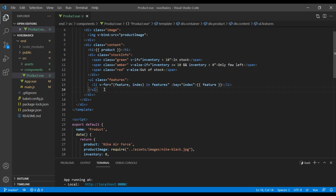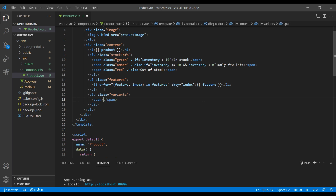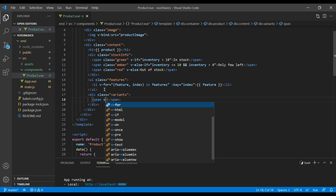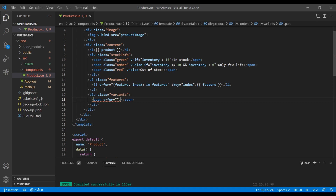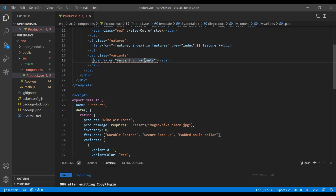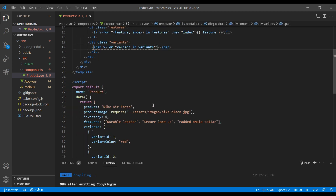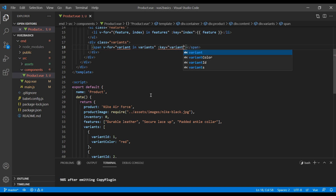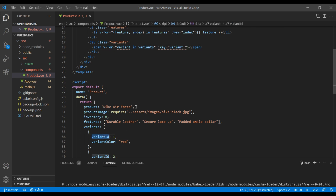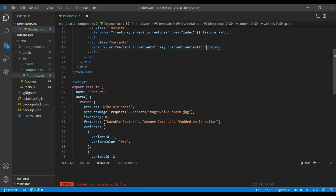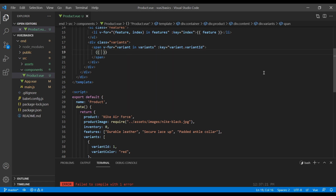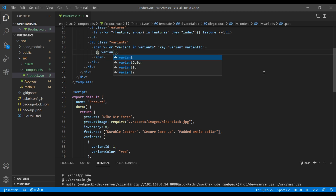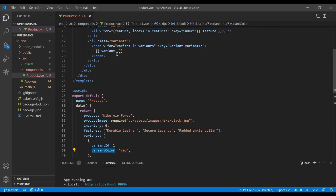On top we can add a new div with a class called 'variants', and inside that div let's add a span tag. Again we can use a v-for loop — this time it will be 'variant in variants', where 'variants' is the array name. We also need the key, and this time the key will be 'variant.variantId'. Inside the expression it will be 'variant.variantColor'.